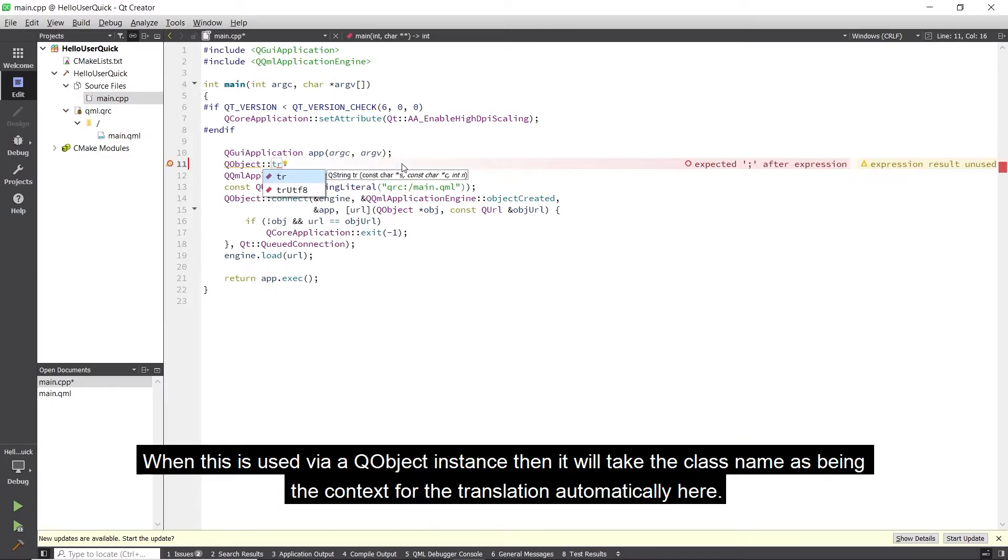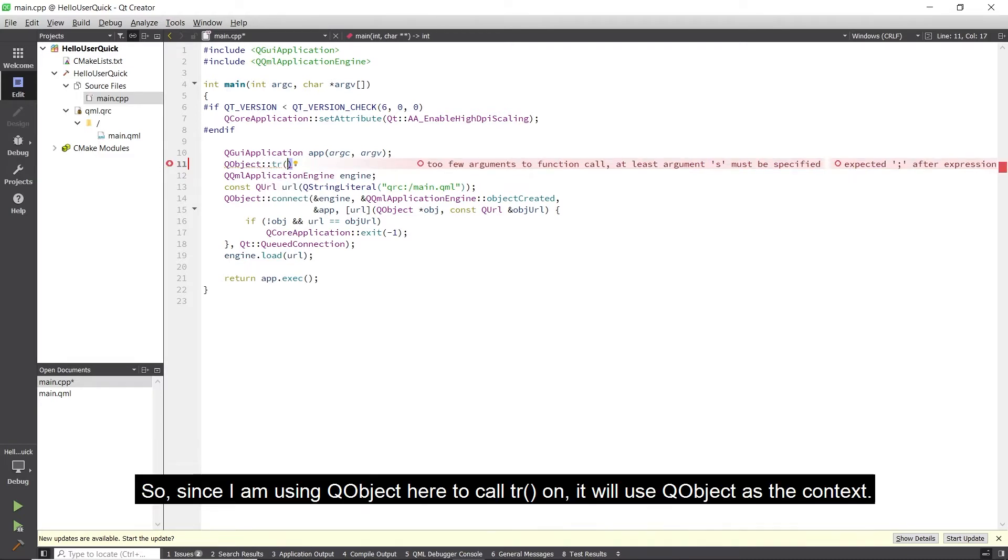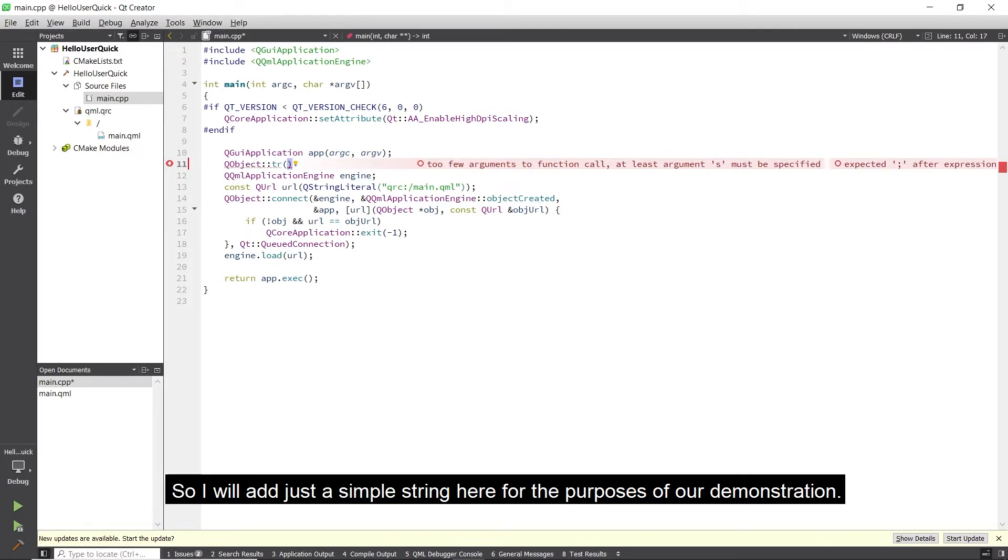When this is used by a QObject instance, it will take the class name as being the context for the translation automatically. So since I am using QObject to call tr on, it will use QObject to add the context. I will add just a simple string here for the purposes of our demonstration.